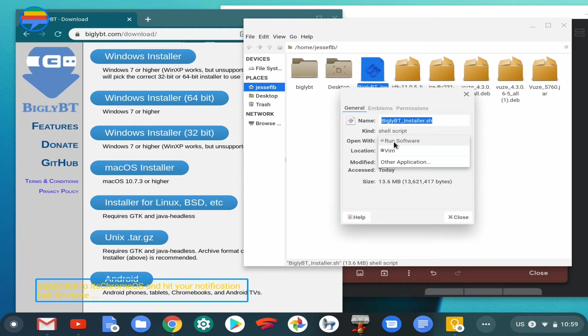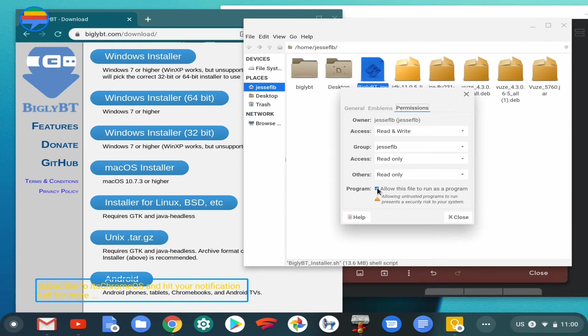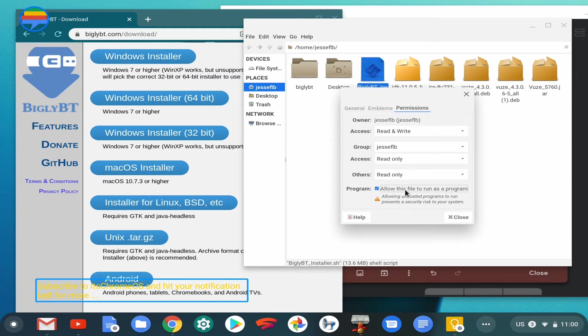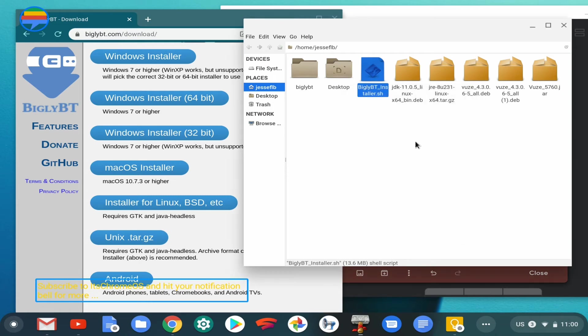What is most important is whether or not we can execute it as a program. That's where you come over to permissions and make sure that 'allow this file to run as a program' is checked. If you don't check this, it won't run at all. I tried to run it with run software, it didn't work, so I went the traditional route of installing it via the Linux terminal.